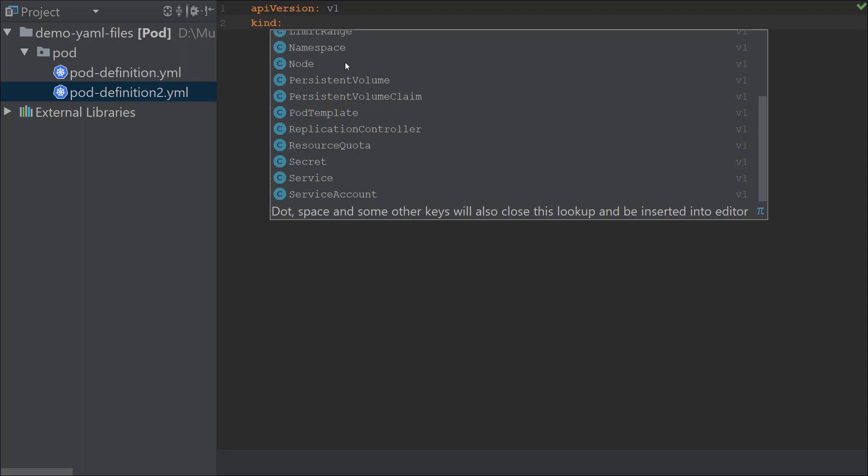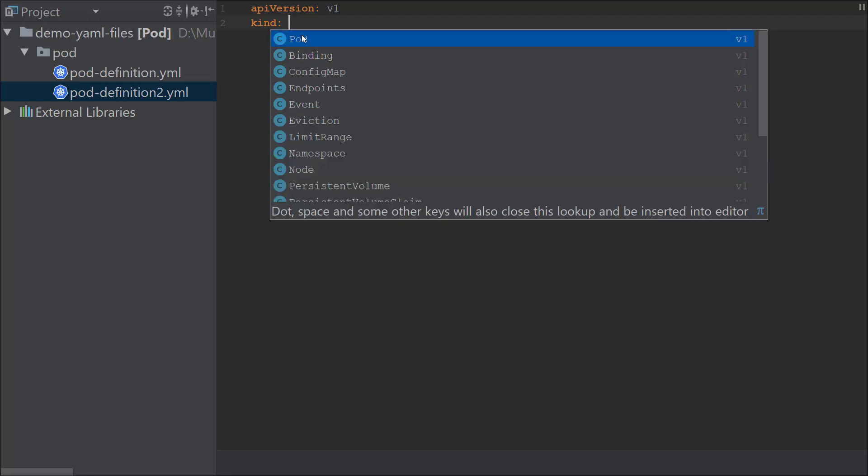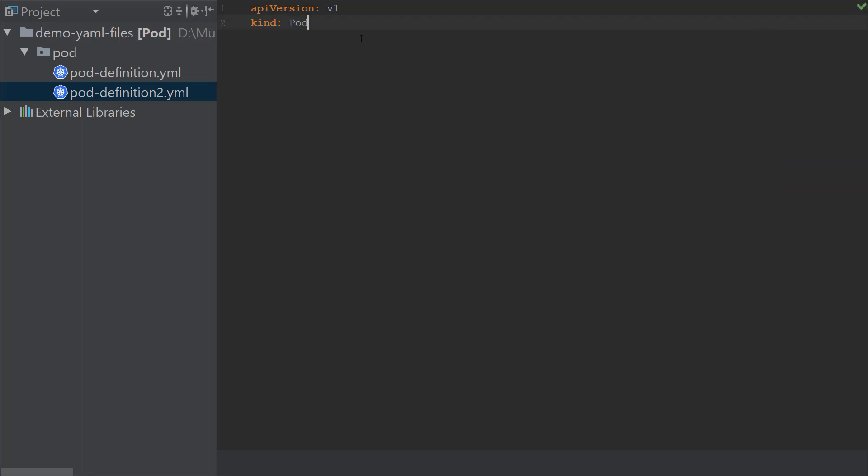It's filtered by the version that is specified in the previous line, so that's pretty cool. Even if you were trying to create something else like a deployment and you didn't actually get your API version right, this will actually ensure that you get it right because it doesn't even list deployment here. In our case, since we need to create a pod, it's actually listed here as it's part of v1, so we're good with that.